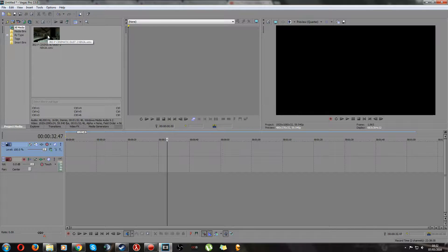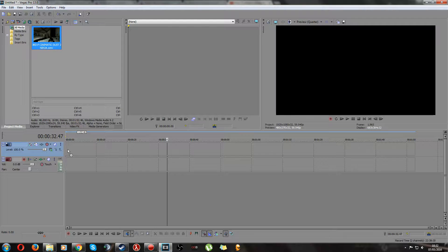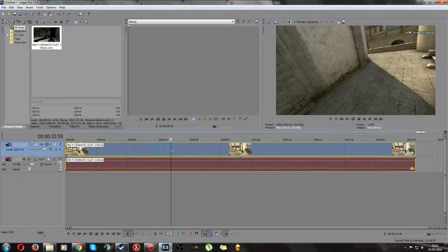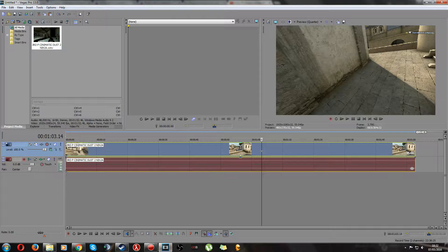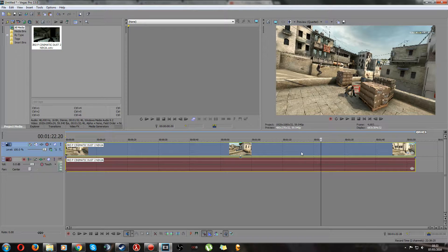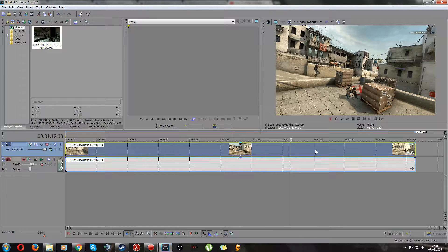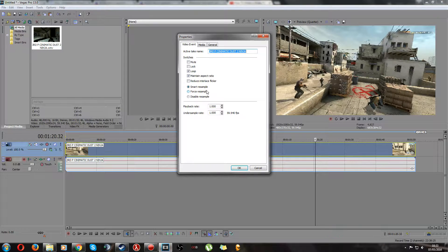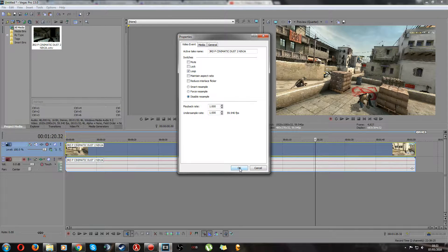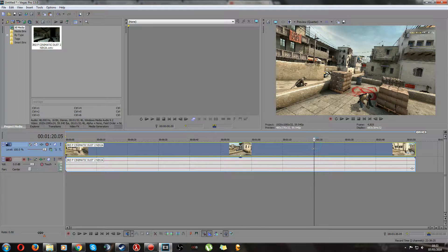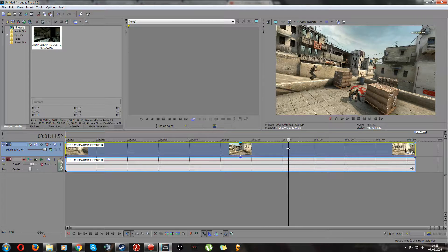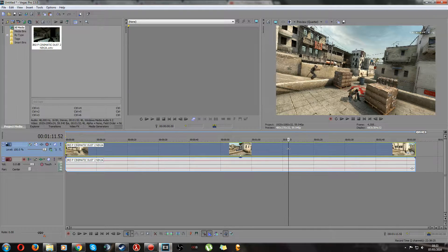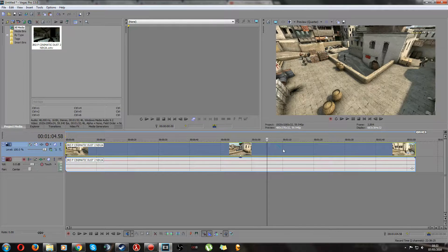So to get into it you just want to import your media, drag it into the timeline, and where you want this effect to happen just split your clip. Make sure you untick maintain aspect ratio and disable resample so when you pan and crop there are no black bars. I'm using the same cinematic as I did in the edit.